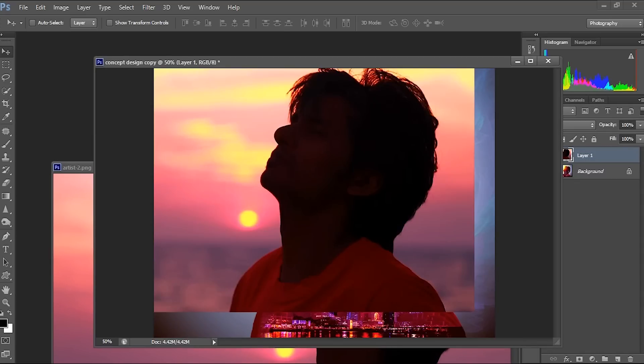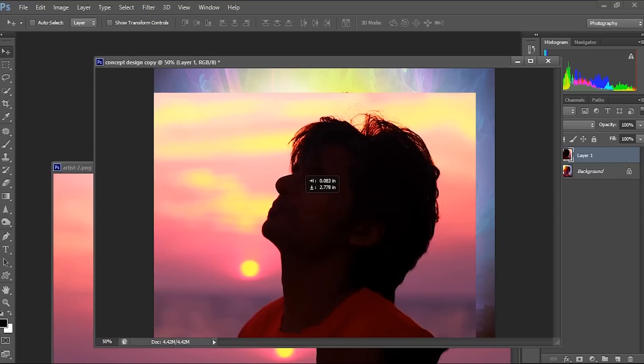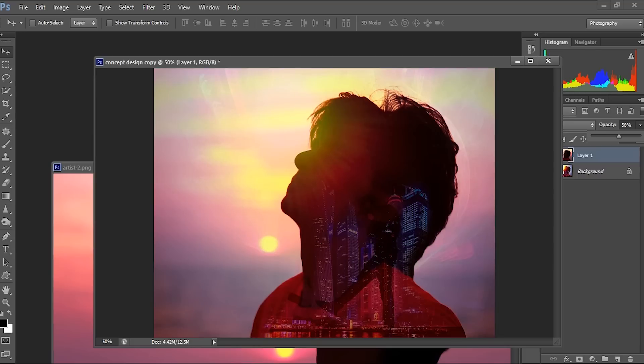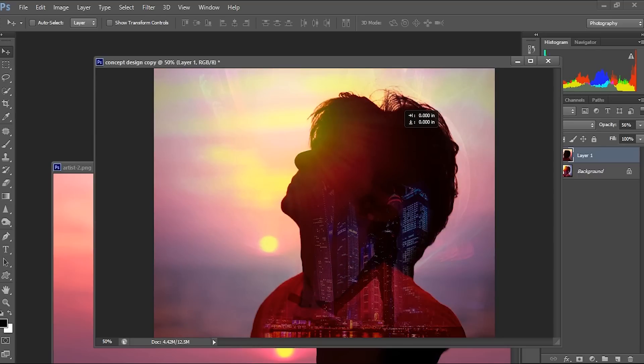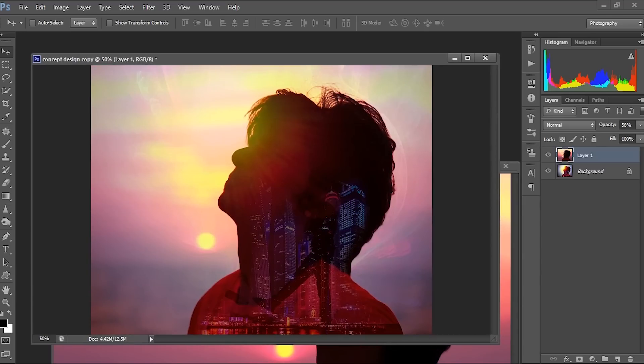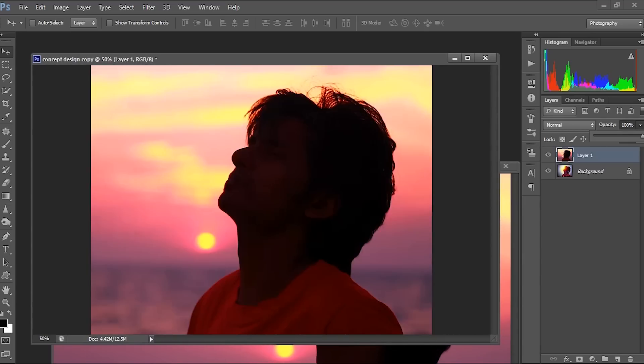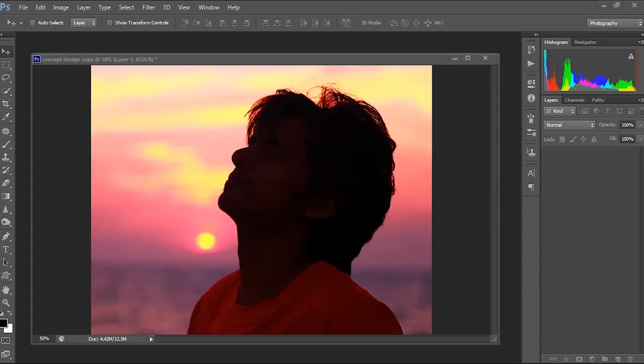I'll just drag and drop this here. We got it. So I placed it on the exact position. Now close this.